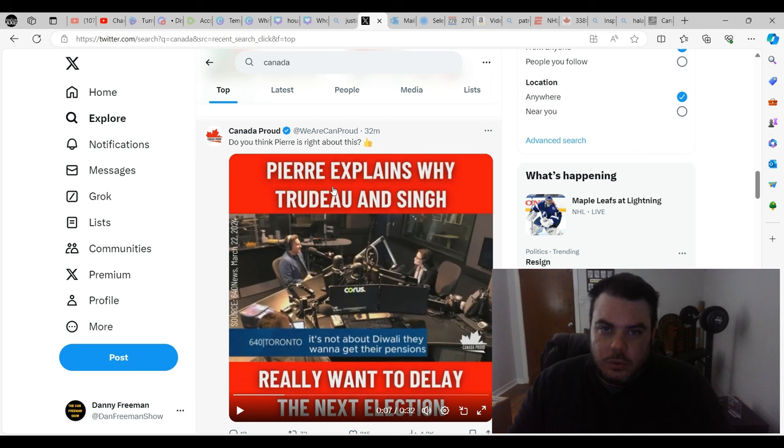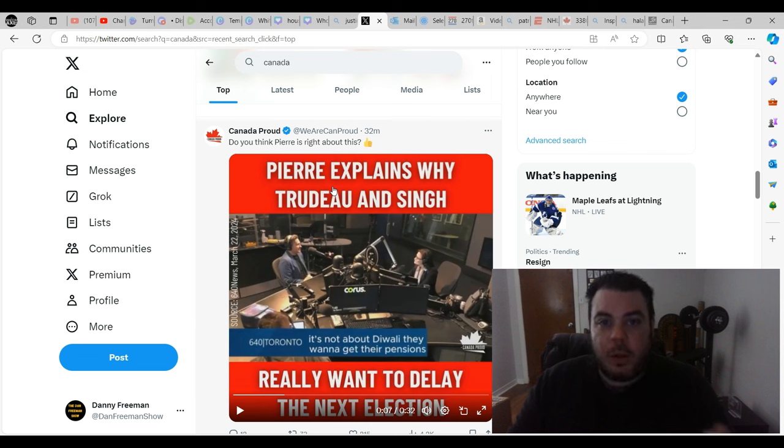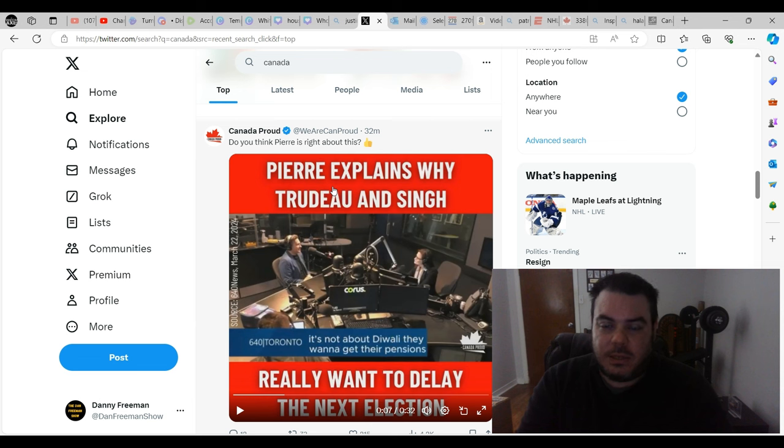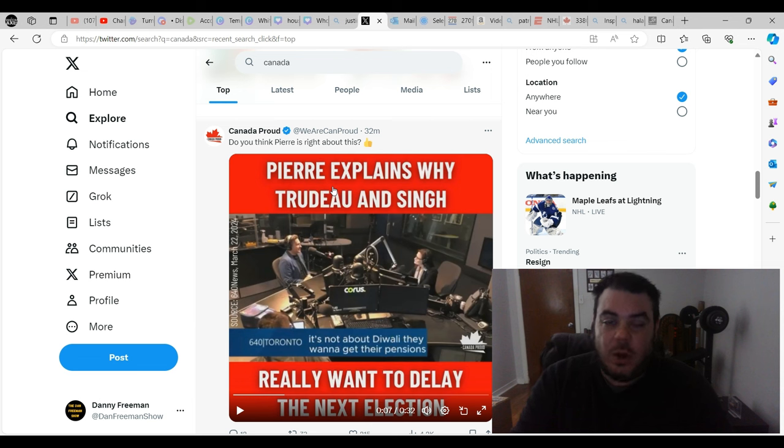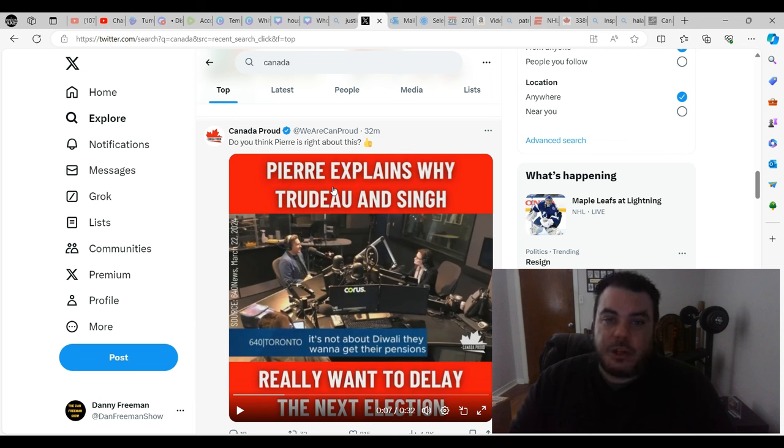They won't. Why? Because it's all about them. It's all about their pension. It's all about their status. It's all about their stupid coalition. It's not about you. It's not about me or anyone in Canada who's suffering right now. They do not care.